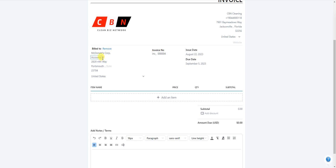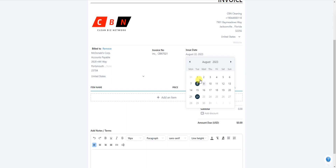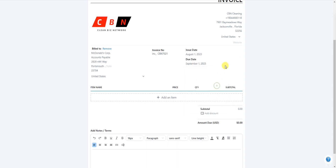You want to change the invoice number. I never like to start with a low number because I don't want to make it obvious we're brand new in business. I might use CBN as the prefix and start with something like 70121 — every invoice after that just goes up to 22, 23, and so on. Then update the issue date; let's say September 1st.